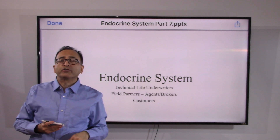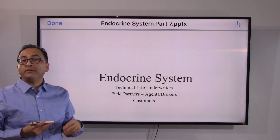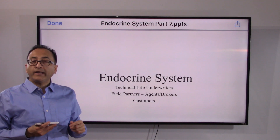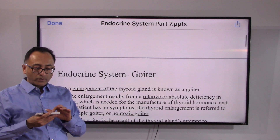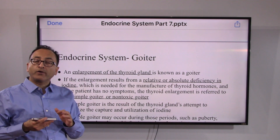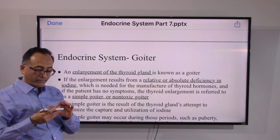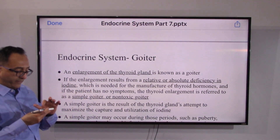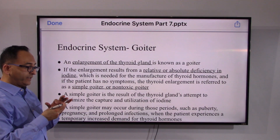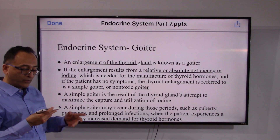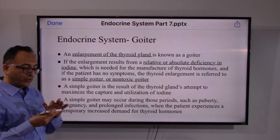Hi there and welcome back. In the previous video we were looking at the thyroid and parathyroid gland. Now let's take a look at the disorders as they relate to the thyroid and parathyroid, and they are very simple and many of us are aware of. Goiter is one of the most popularly known conditions in daily underwriting or clinical practice.